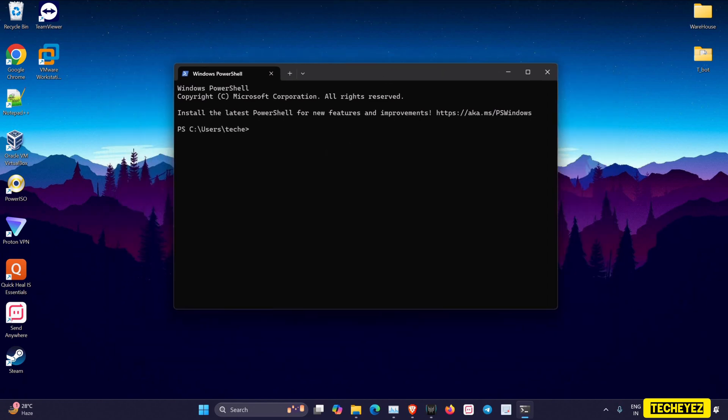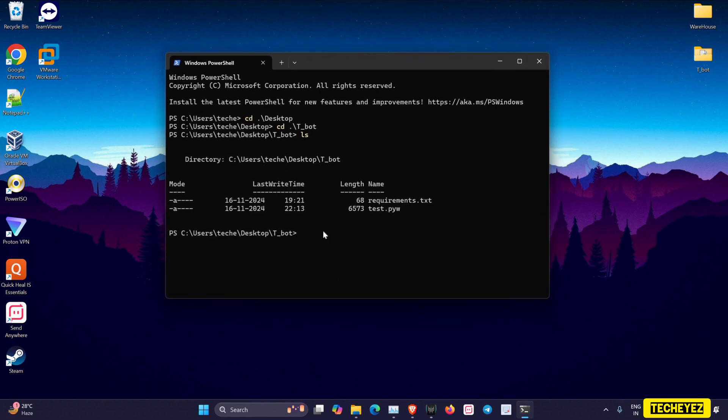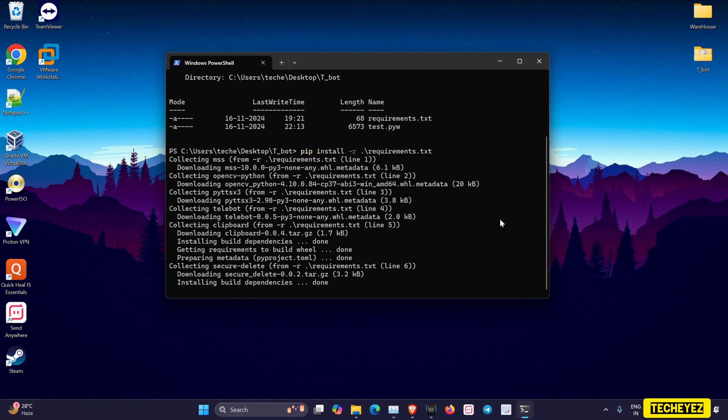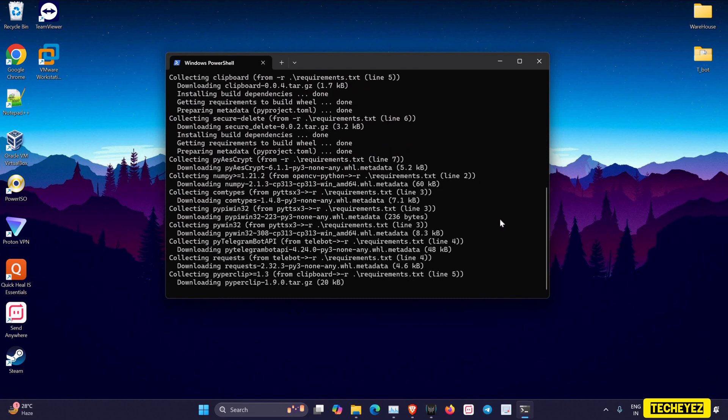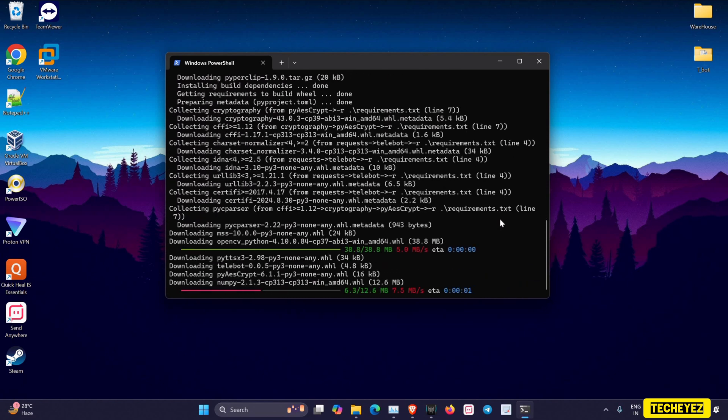Now that I have my files, I need to install some dependencies stored in the requirements.txt file. I'll just use the pip command to install all the necessary dependencies for my payload to work. Note that this will take a while.